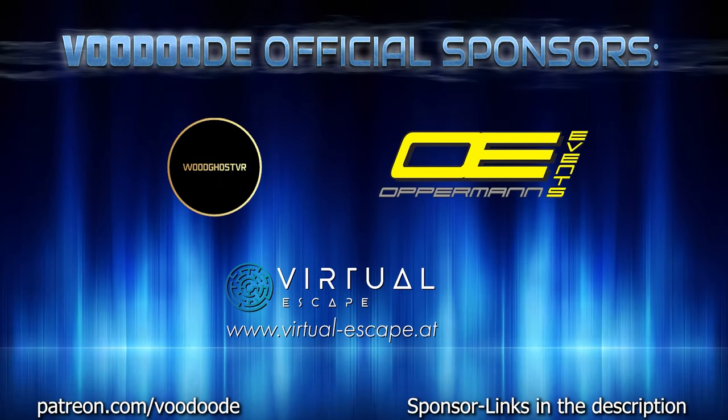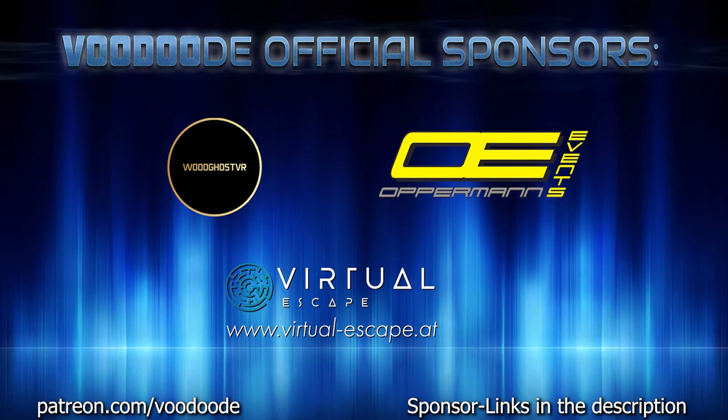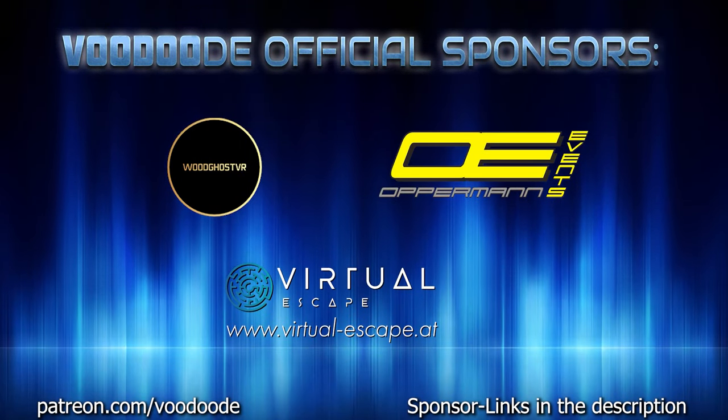Thank you to my sponsors Voodoo's VR, Oppermanent and Virtual Escape. Let's have some fun with the video and let's go!